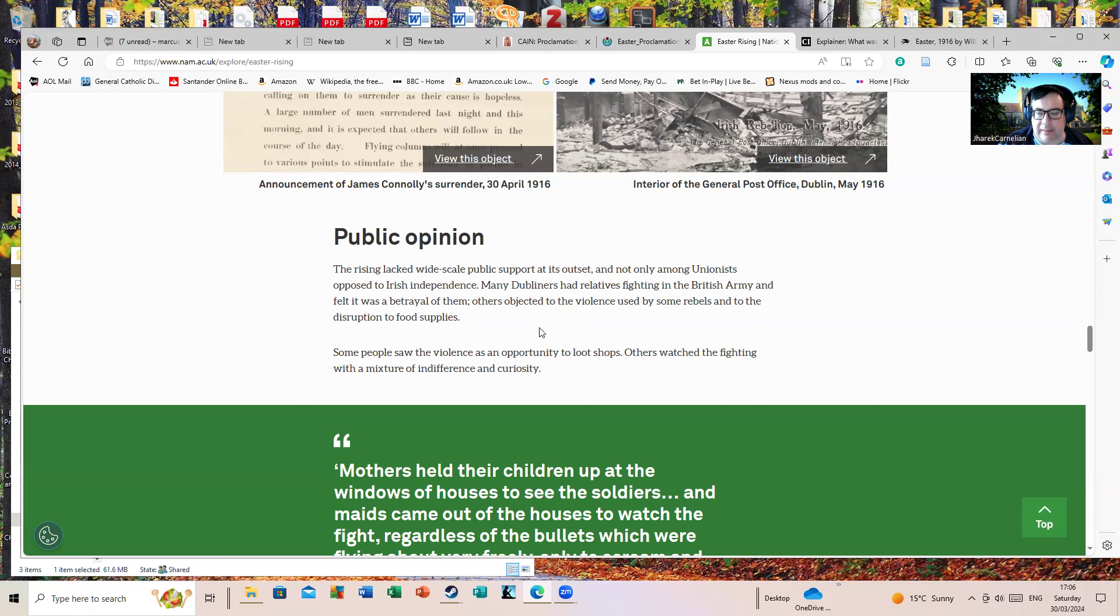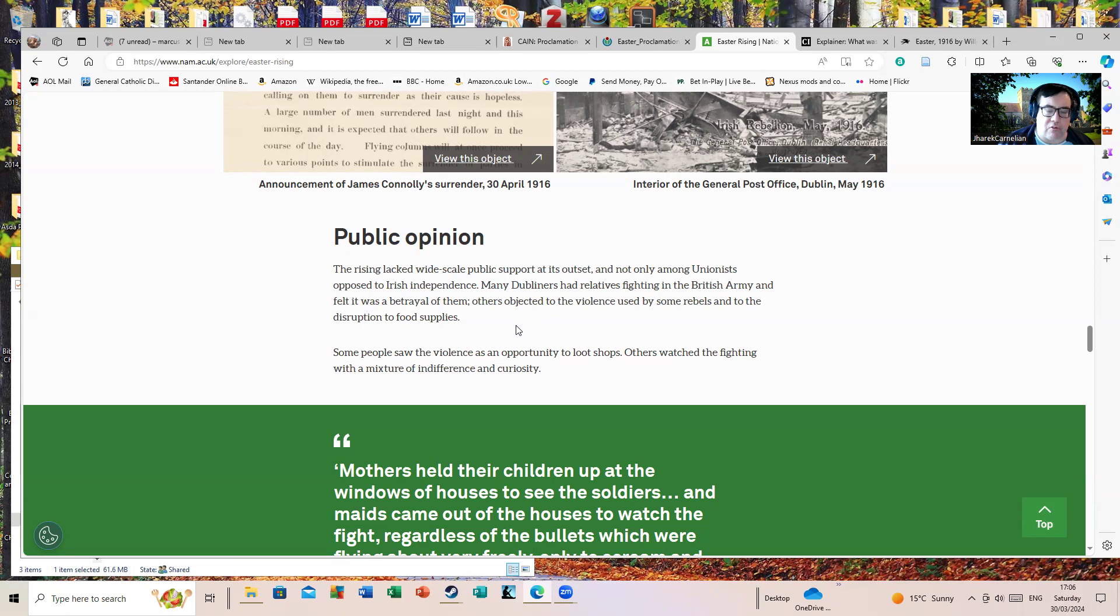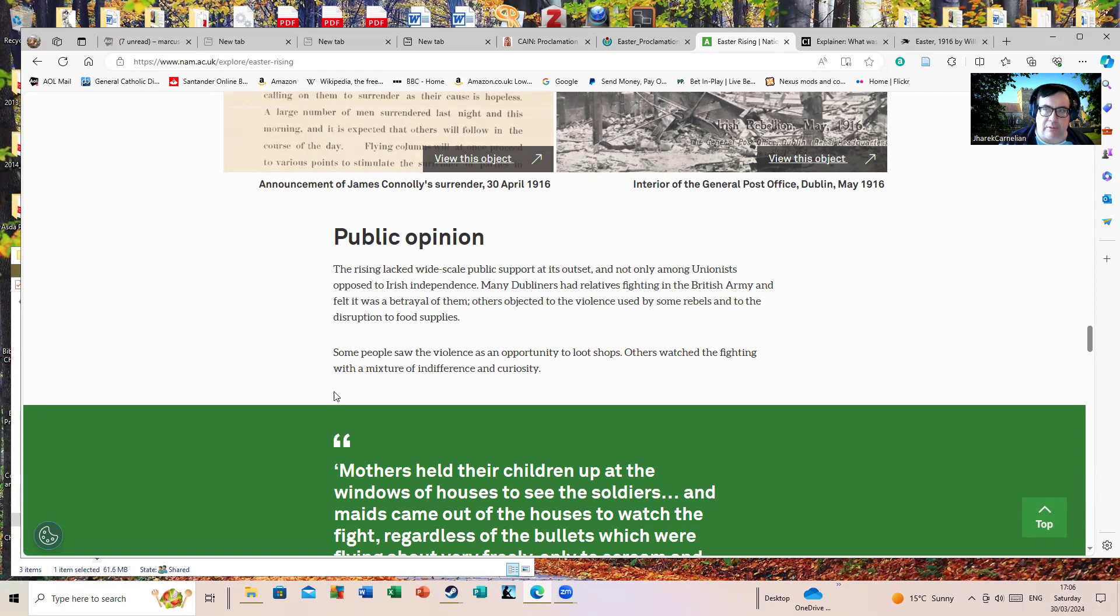The rising lacked widespread public support at its outset. That's not surprising really, because Dublin was the heart of where most British soldiers who were serving from Irish conscription were serving in the armed forces, and it wasn't going to go down well with them if they lost family in it. It would also mean that people like wives would lose separation money and wouldn't get paid. Many Dubliners had relatives fighting in the war. It's fair to say that there was a more mixed view of it than there was retrospectively, and the bit about looting shops, which is always mentioned in accounts of it.